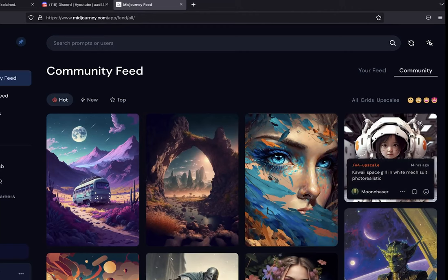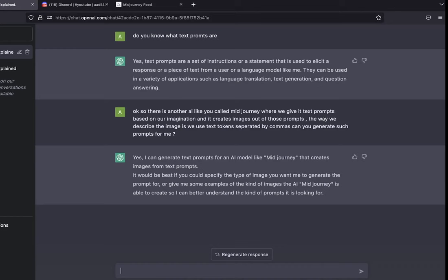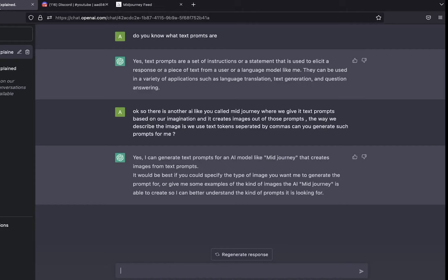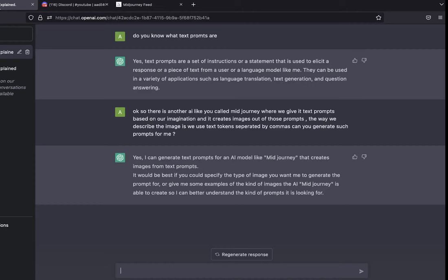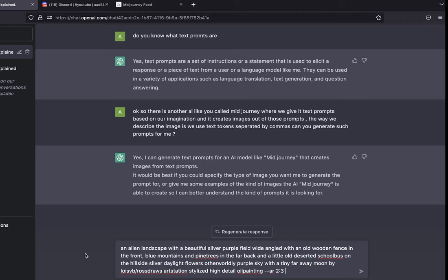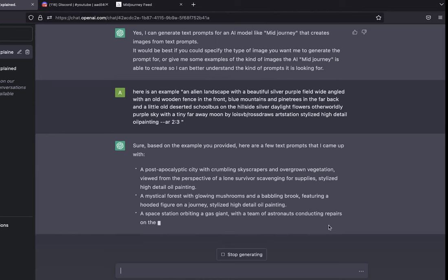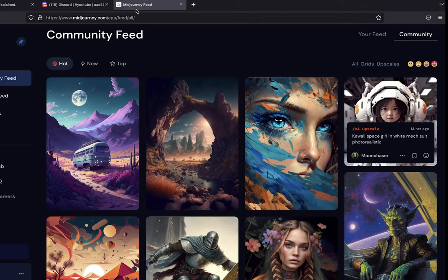Let's copy some of the prompts that users have given to Midjourney. I'll copy the full command and let's go back to ChatGPT and paste it in here. Actually I don't like this one, let's get rid of this. Let's go back to Midjourney, copy the full command of this one and paste it in chat.